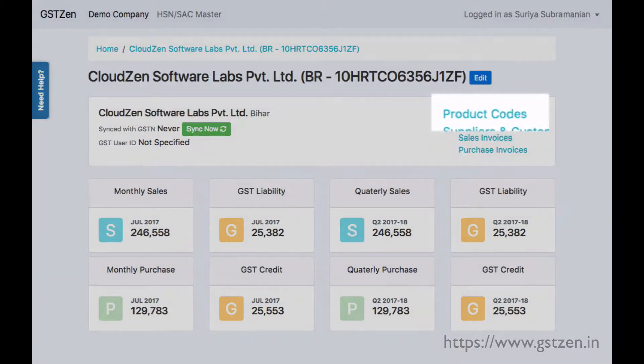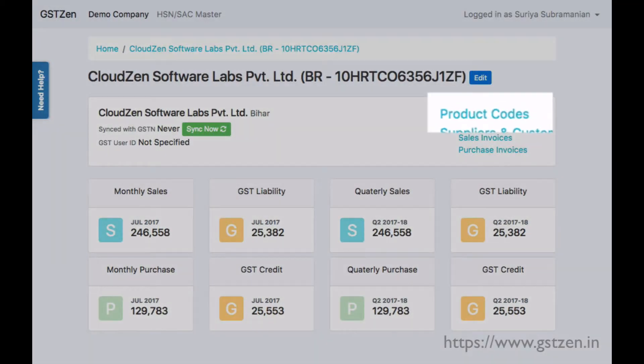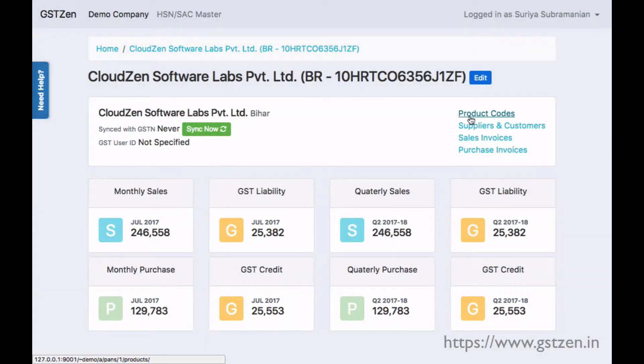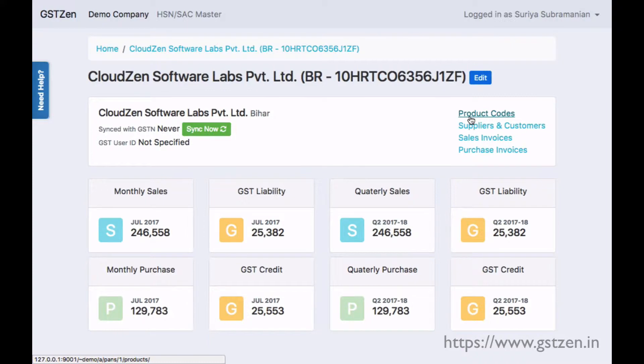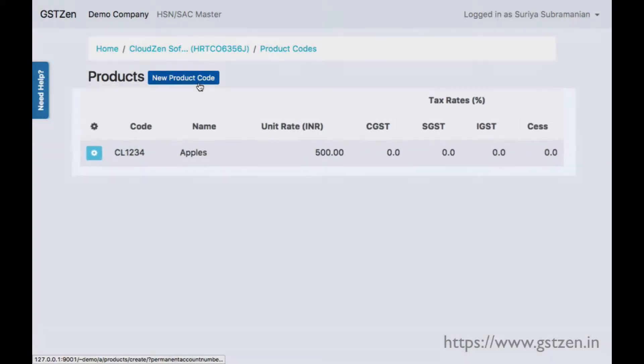Starting at the GST Taxpayers page, you will find a link to product codes. Clicking on the link would take you to the page listing the products.